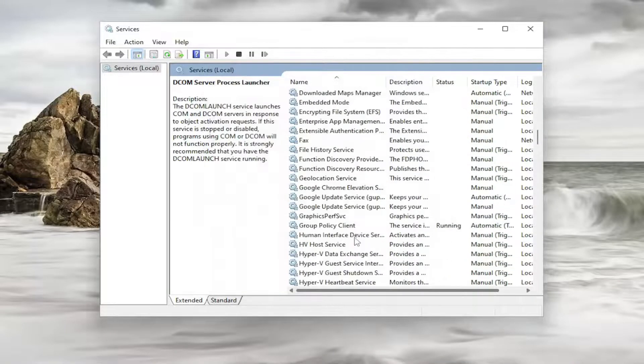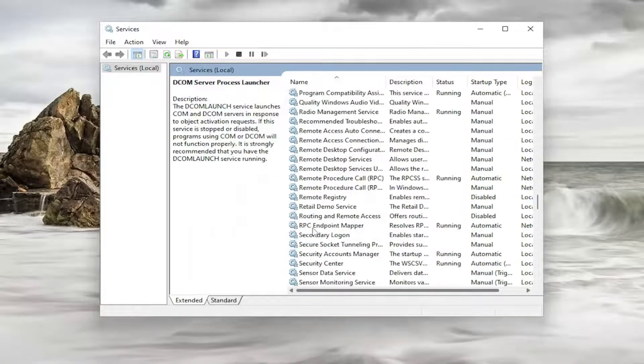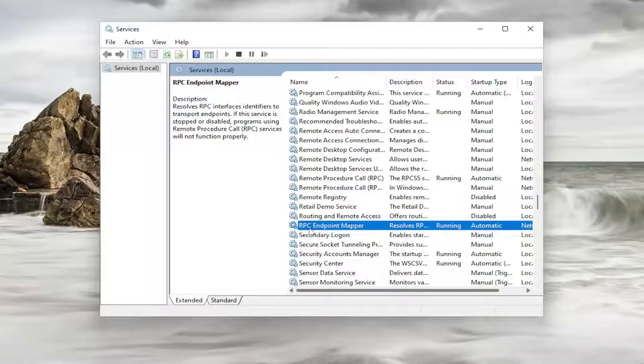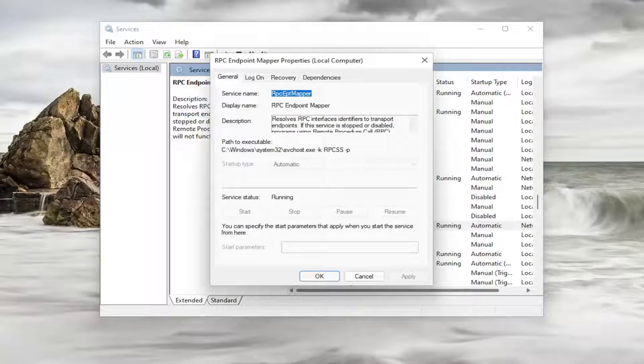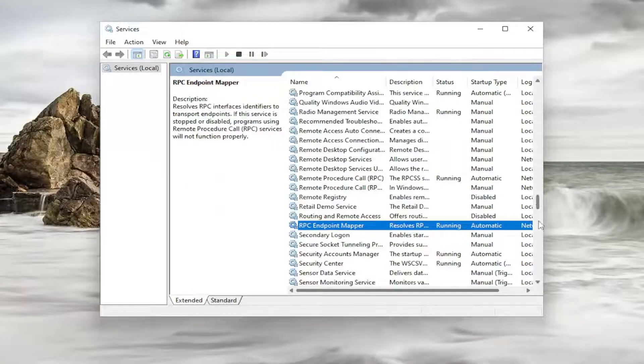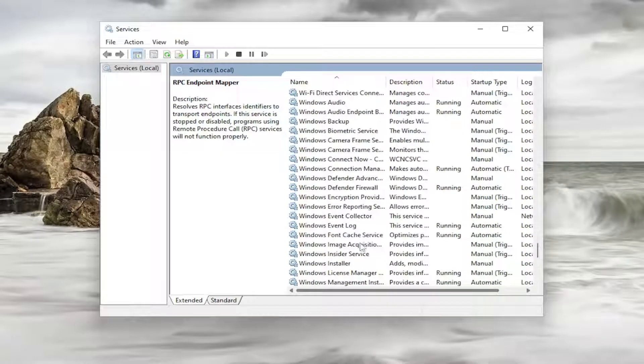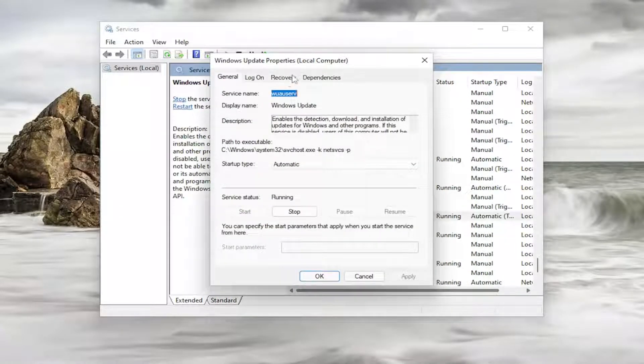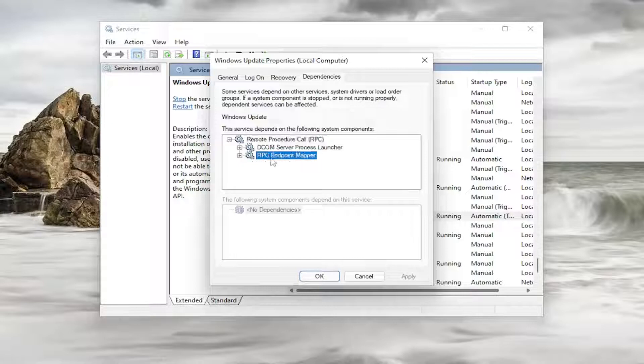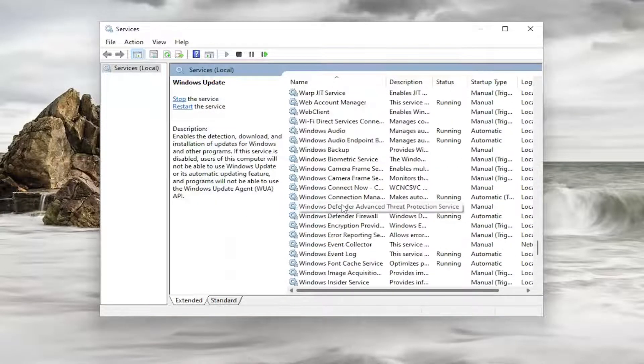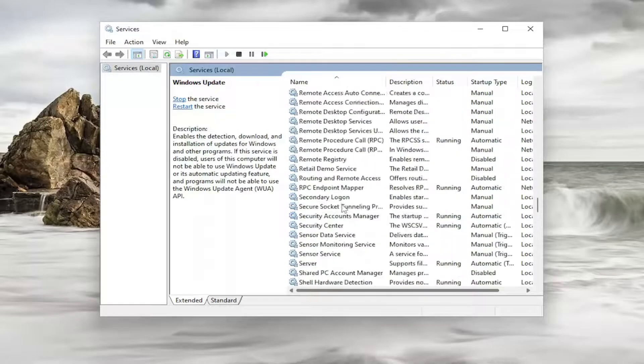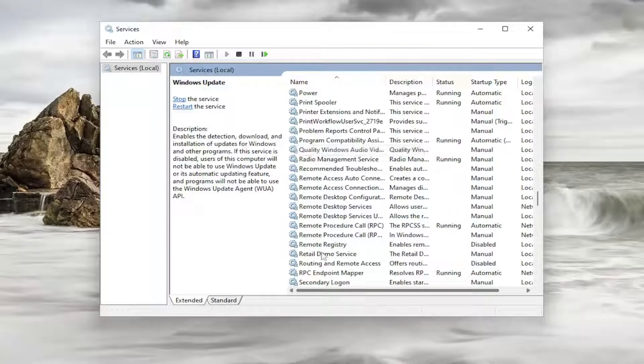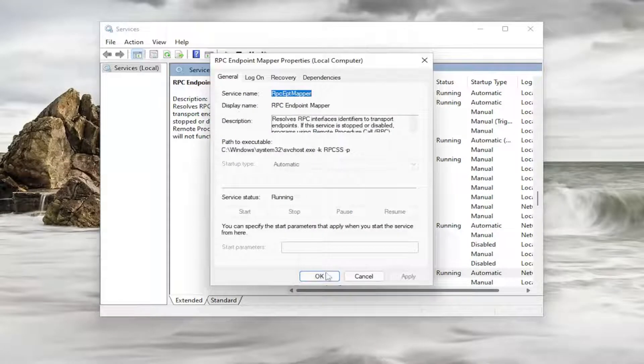Then I'm going to go down to the RPC service. Go ahead and double click on it. Again, automatic and running. Let me just double check it was the RPC endpoint mapper. So I believe that's the one I actually did adjust here. Again, double click on it, make sure that's automatic and running.